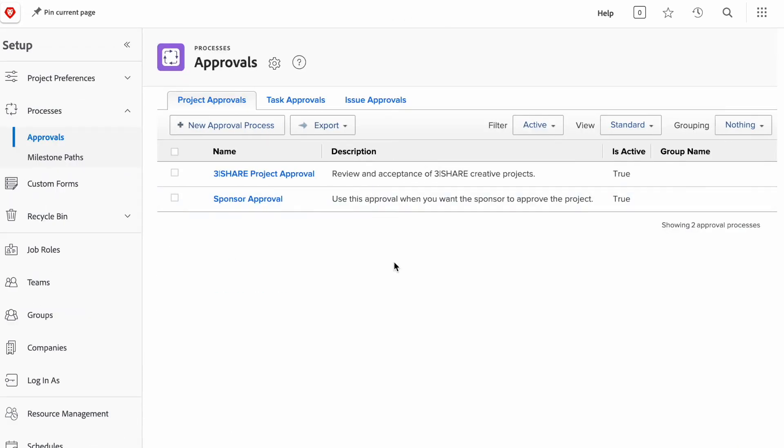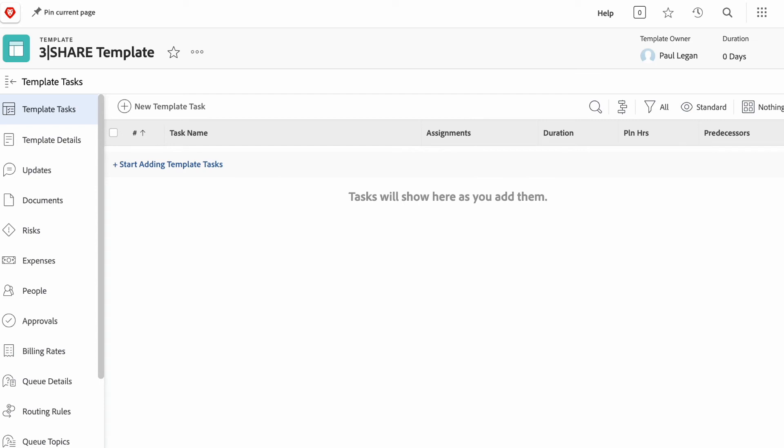Same is true of the approval process. Creating these approvals, these flows, they can ultimately be assigned to each project that you create within Workfront. However, it gets a little bit bothersome to manually attach these forms and processes to each project that you create. So, we often create a series of templates.